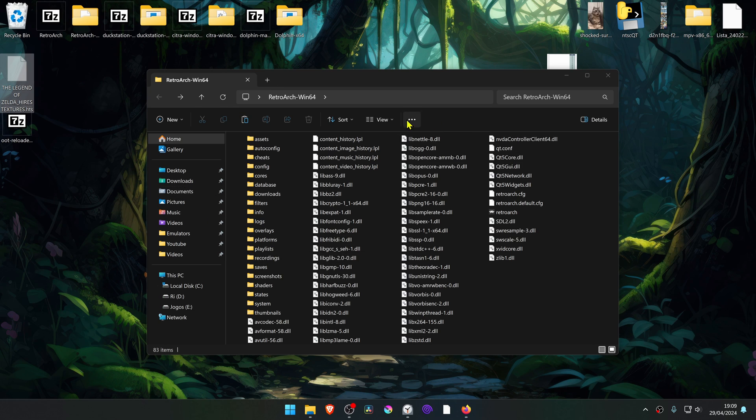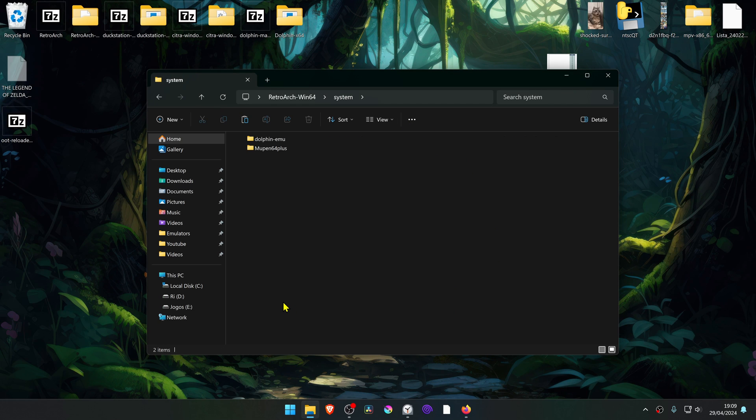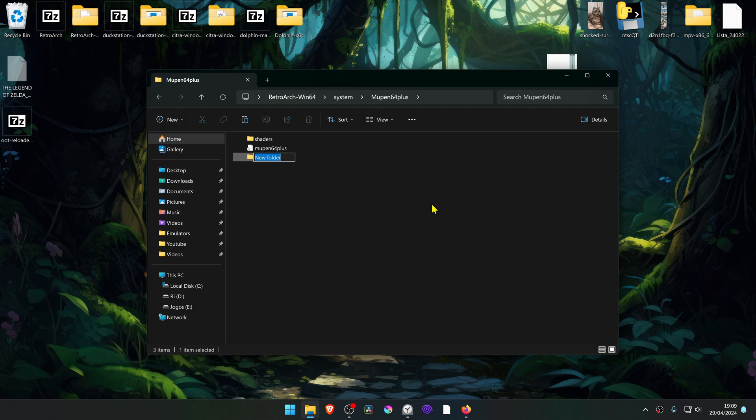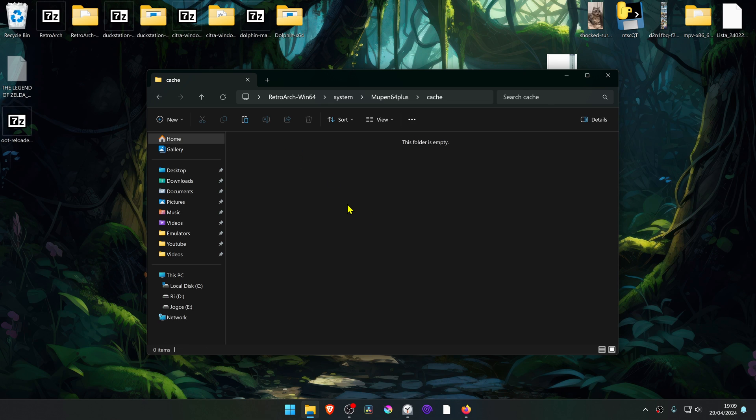Go to your Retroarch folder, go to System, Mupin 64+, and create a new folder here called Cache. And paste the textures file inside of this folder.